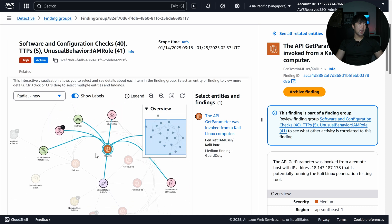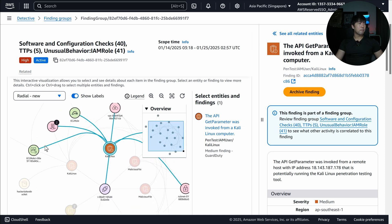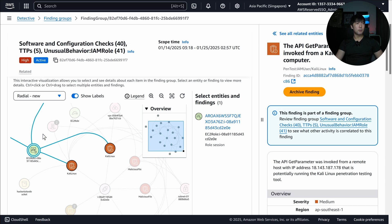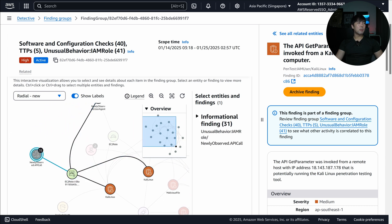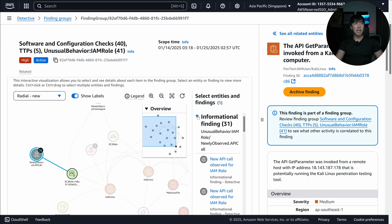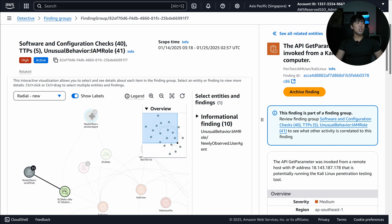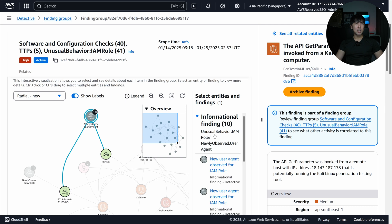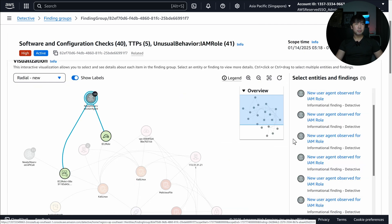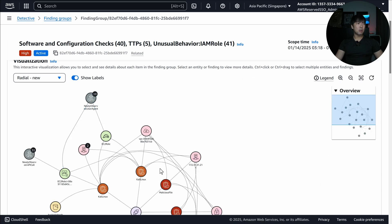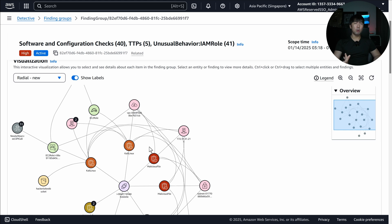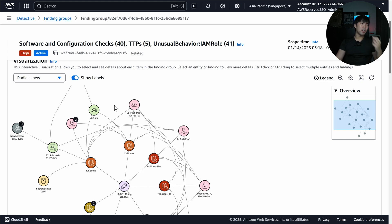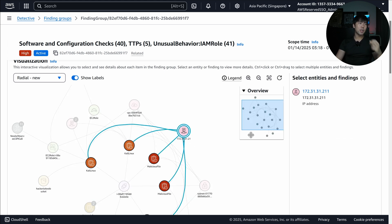Zooming out a little more, I can see there's an EC2 role, and this role has a newly observed API call — so this is unusual behavior. Furthermore, we can see a newly observed user agent. Expanding onto it, this is a new user agent observed from the IAM role, meaning the EC2 role was not typically used this way. So we are looking for anomalies — that role behavior is very new.